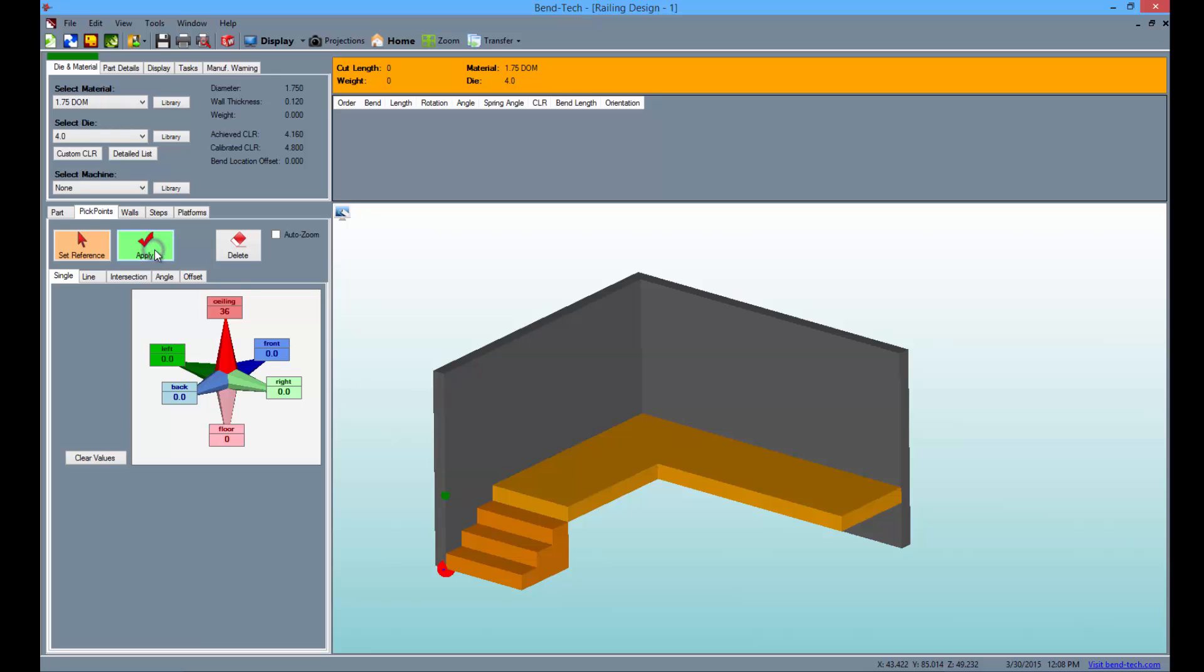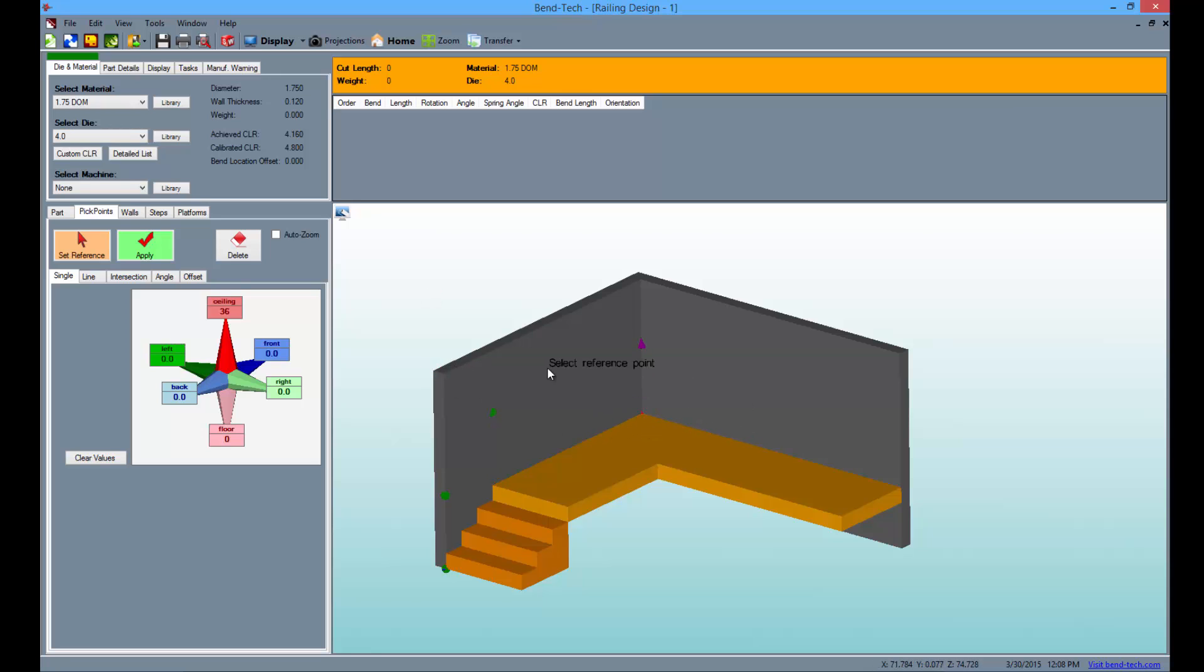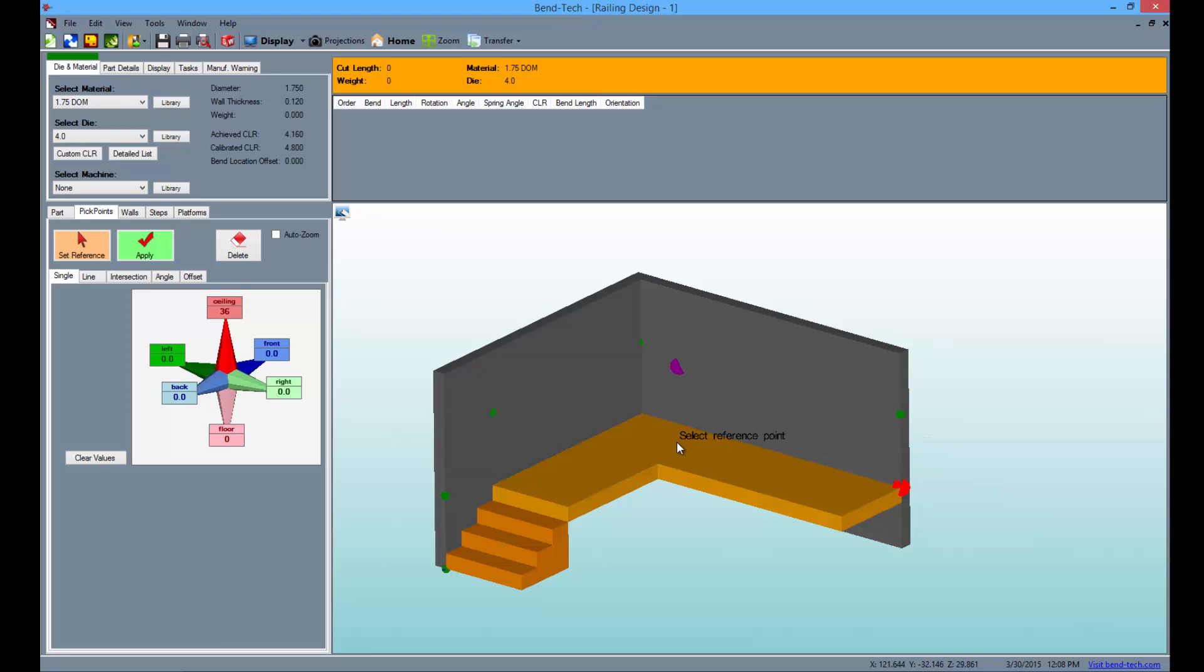Then the top of the steps and apply. Then the intersection of the walls, apply. Then finally shift click the end of the far wall as a way to apply the point without clicking the apply button.